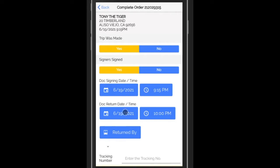And then when the document was returned. We want the documents returned as soon as possible. Please put in the date and time that it was returned and how it was returned.